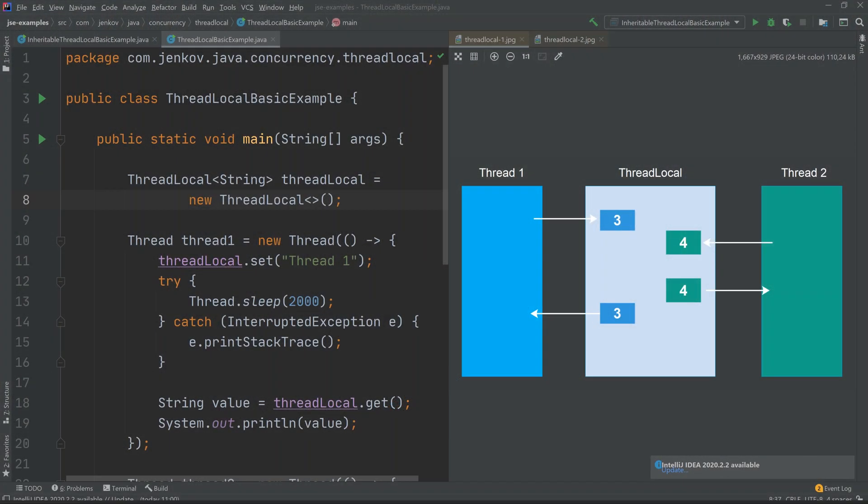The Java ThreadLocal class is designed to keep a single value internally — but not just a single value — one single value per thread that accesses the ThreadLocal.